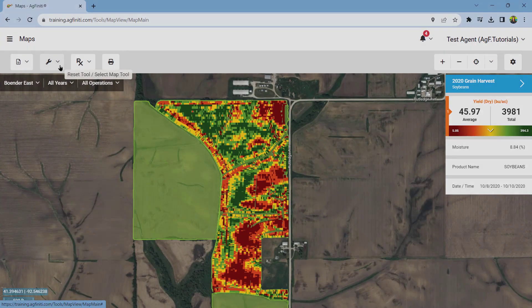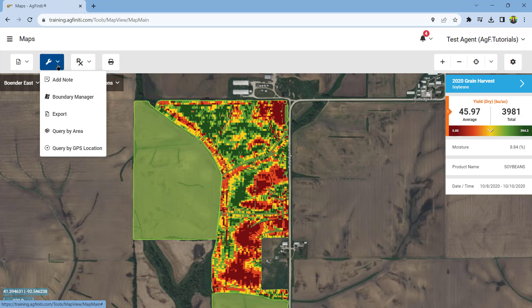Next is the select map tool icon. You can add notes to the currently mapped data, access the boundary manager tool, export prescriptions, or query the currently layered map.